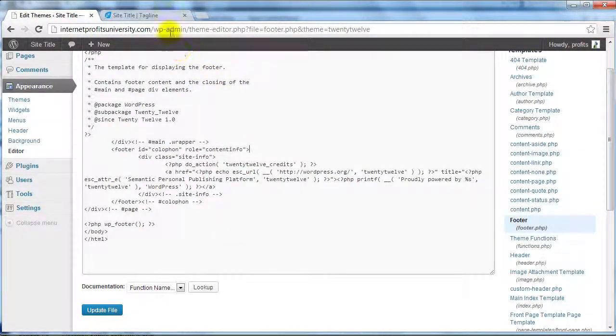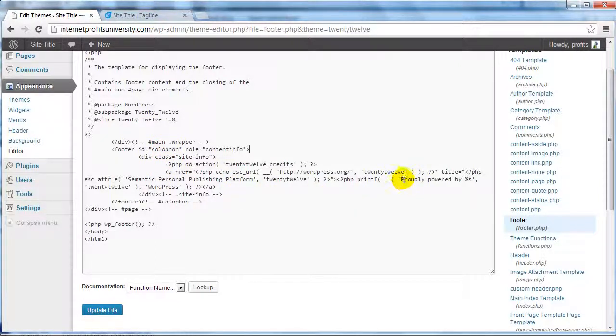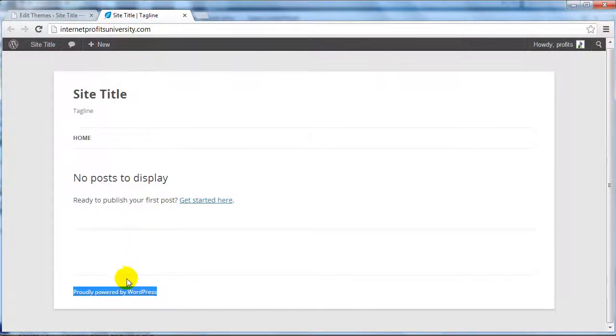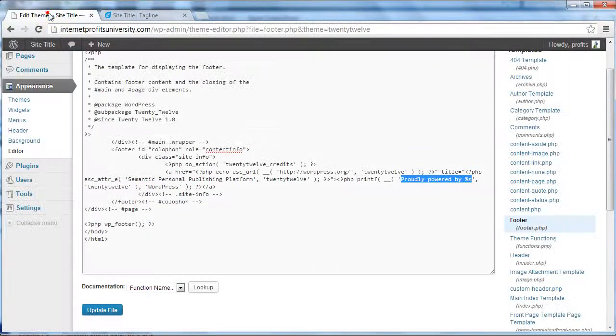In the footer.php file, the location of the proudly powered by WordPress is right here. If we go to the live site, you can notice that this is a clickable link.